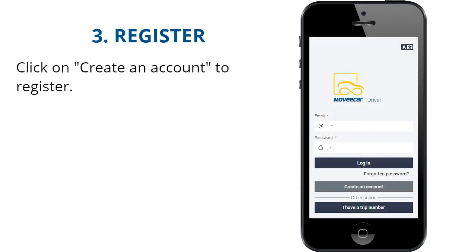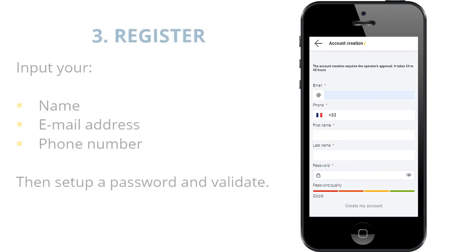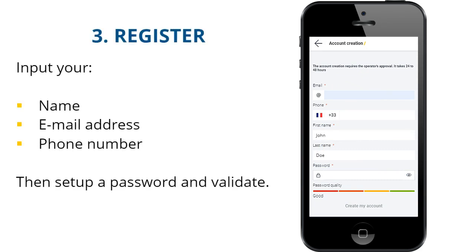Click on 'Create an Account' to register. Input your name, email address, and phone number. Then set up a password and validate.